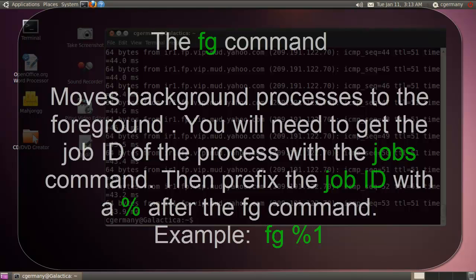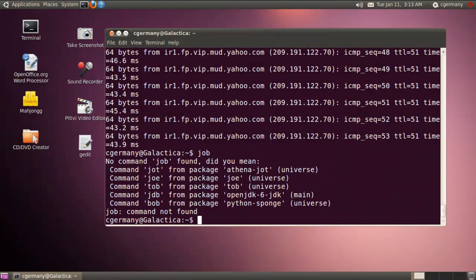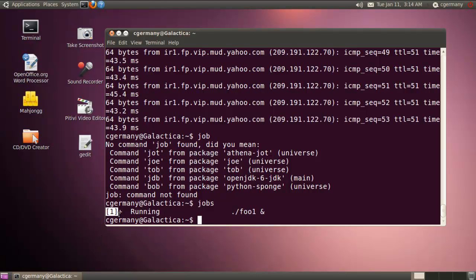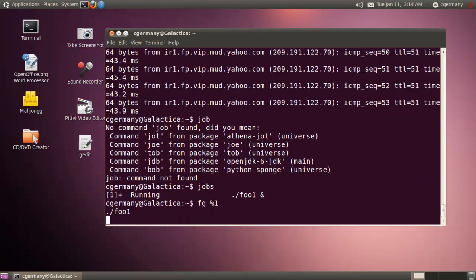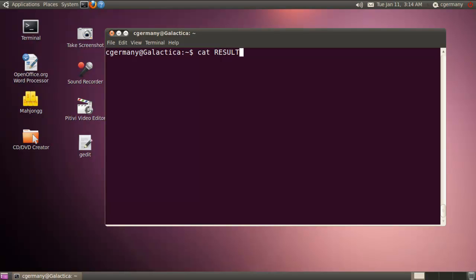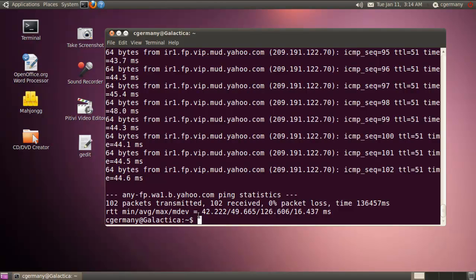Let's say I want to stop it or do something else with it — I can bring it back to the foreground. I sent it to the background with BG, and I can bring it to the foreground with the FG command. I can do 'jobs' to see the job ID, then do 'FG %1'. Now I don't have control of the terminal again — the cursor is sitting there blinking. If I do Control+C, that will actually stop it. And if I cat result1 now, 102 packets transmitted, 102 received, 0% packet loss. It finished and redirected the results to result1 the way I wanted.